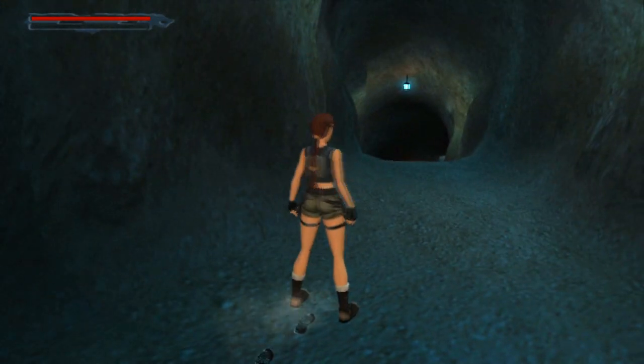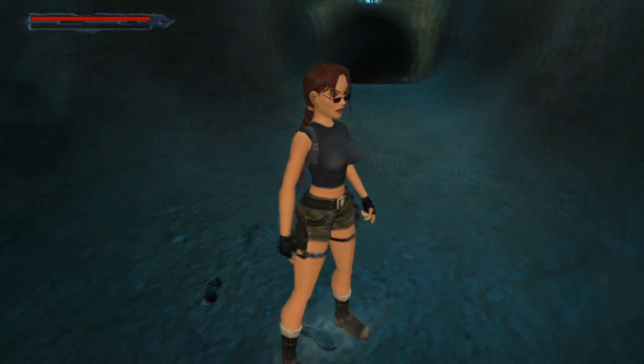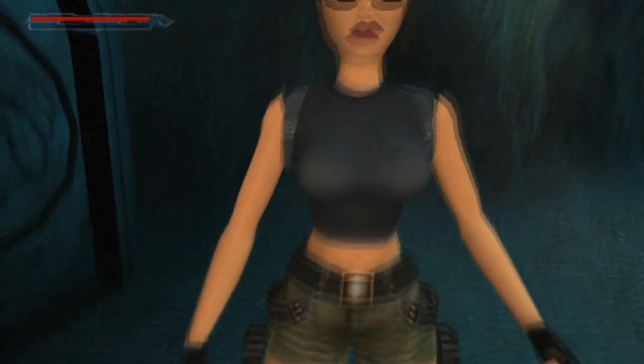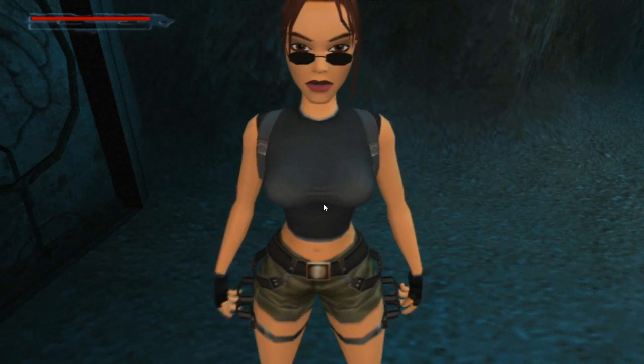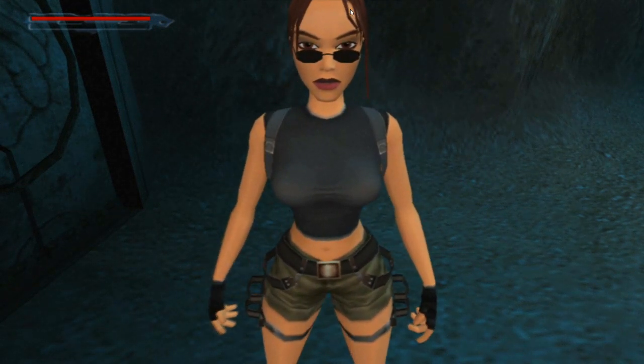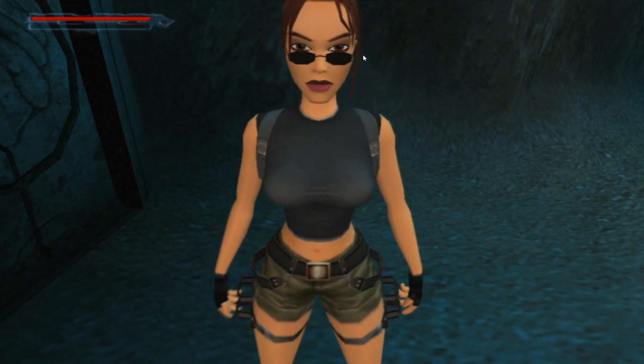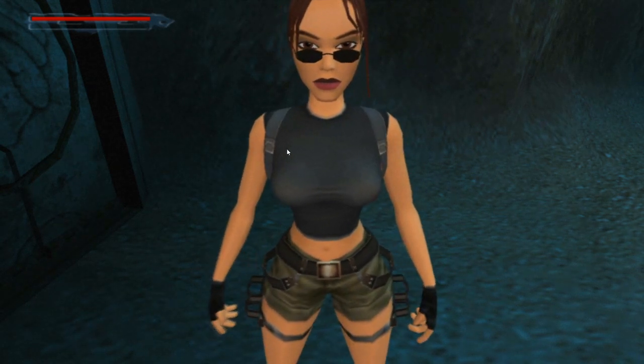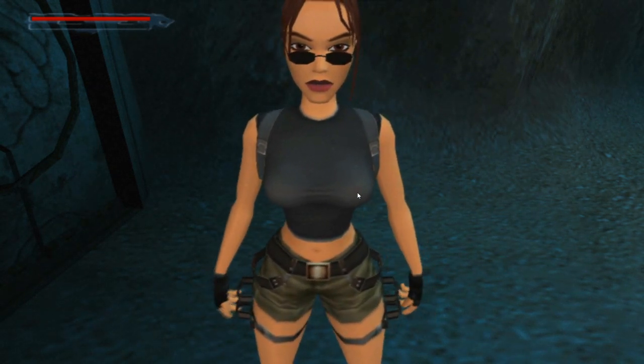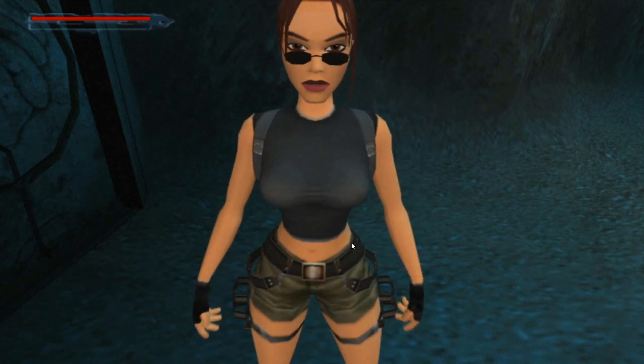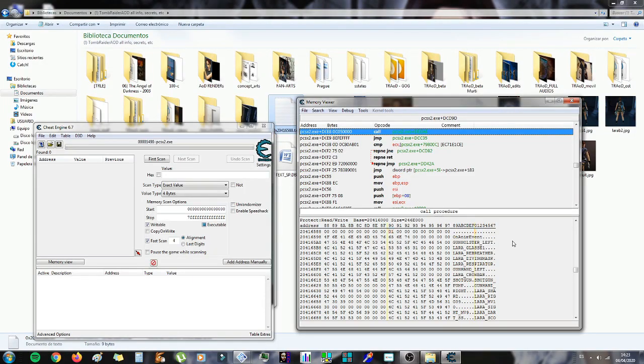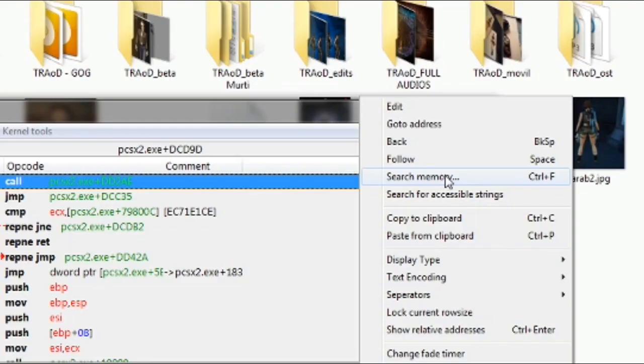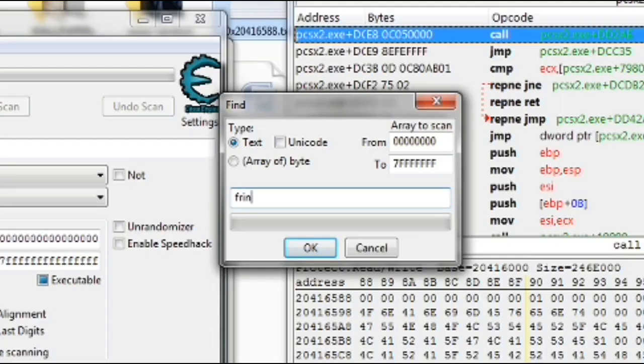So there's a lot of more interesting cheats that we're going to see now. So, for example, we can change the hair physics and look like the beta version. So, for this thing, we're going to right-click here again, but now, search memory. And here, we're going to write Fringe.